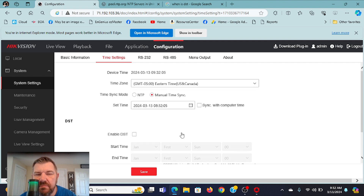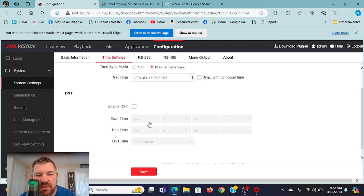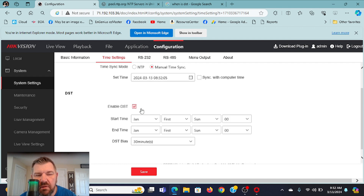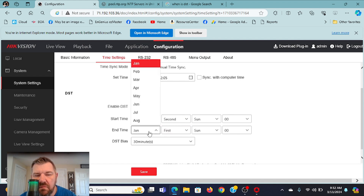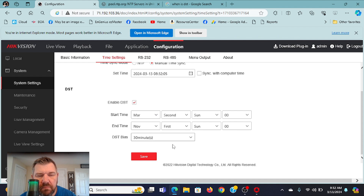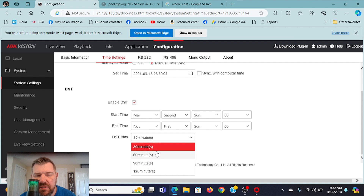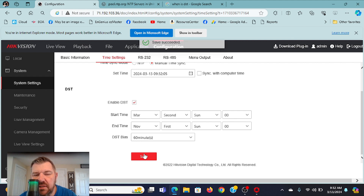I'm going to change it back to Eastern Time. We want to switch where it says 'Manual Time Sync.' Before we do that, let's set up daylight savings time. That's going to be the second Sunday in March and the first Sunday in November. We are in New England, so it is a 60-minute adjustment. I'm going to hit Save there.